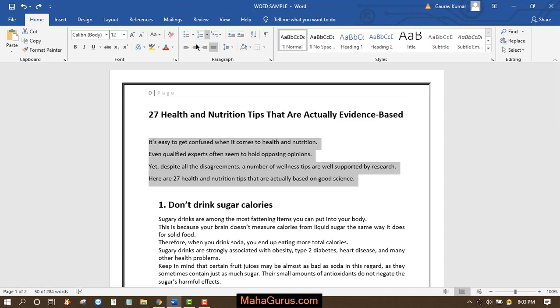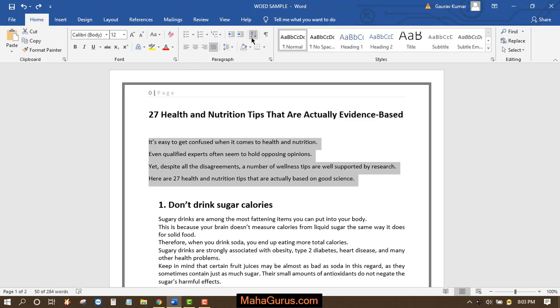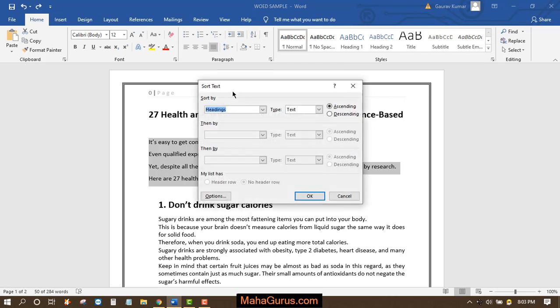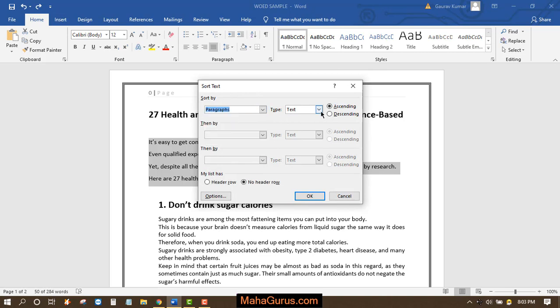If you want to sort it, you can click on Home and in the paragraph group you can click on Sort. Just after clicking, a box appears where you can select whether you want to sort headings or paragraph. I'll select Paragraph and keep it as Text. Ascending means from A to Z, descending means from Z to A.